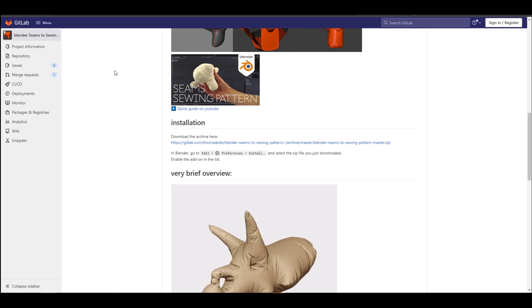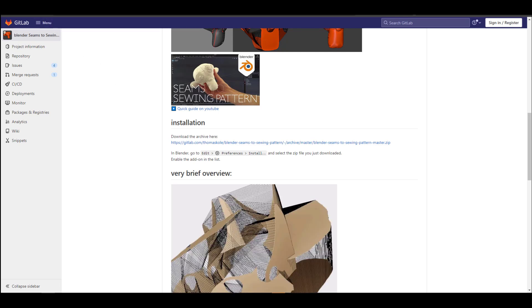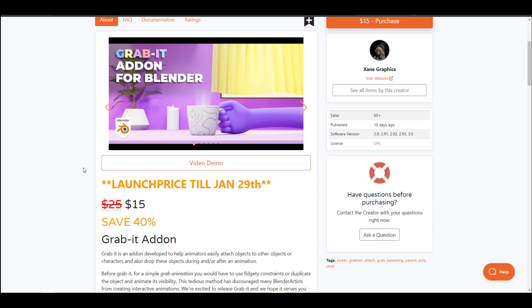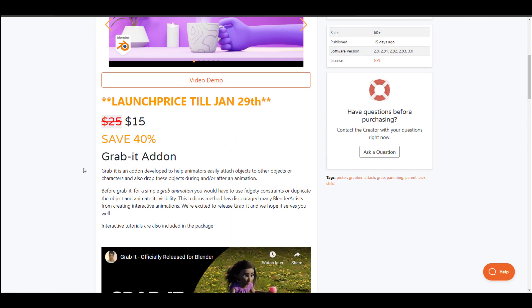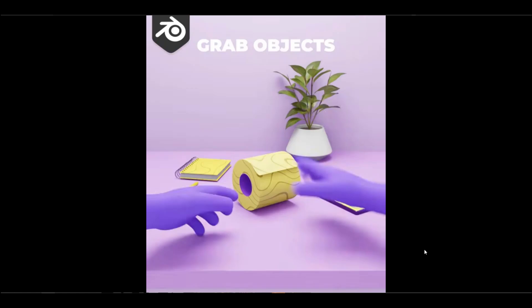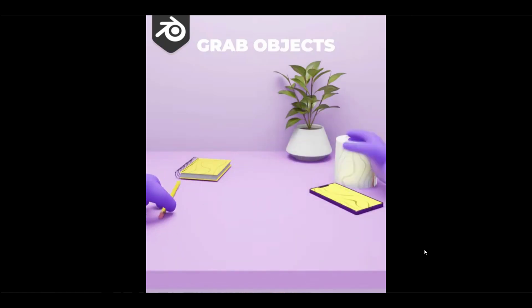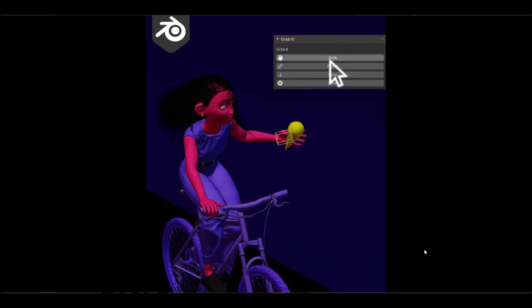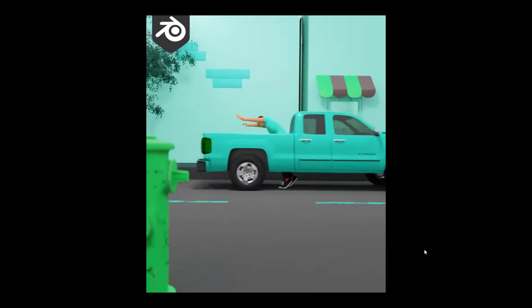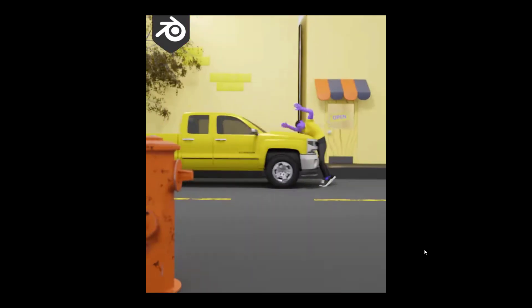Let's talk about some community add-ons you can get from Blender Market. First off is Grab-It, a beautiful add-on from the folks at Zane Graphics — currently at 40% off. The beautiful thing about this add-on is it takes advantage of the constraint system that exists in Blender and lets you animate things effortlessly.